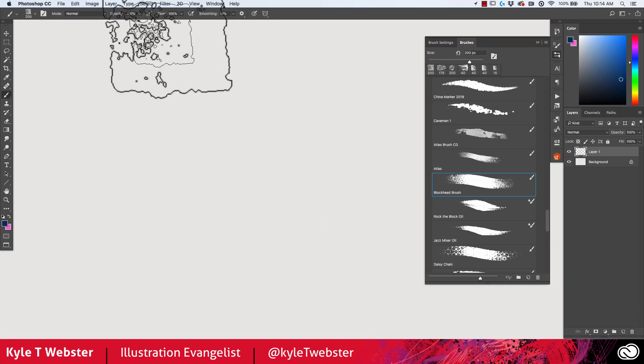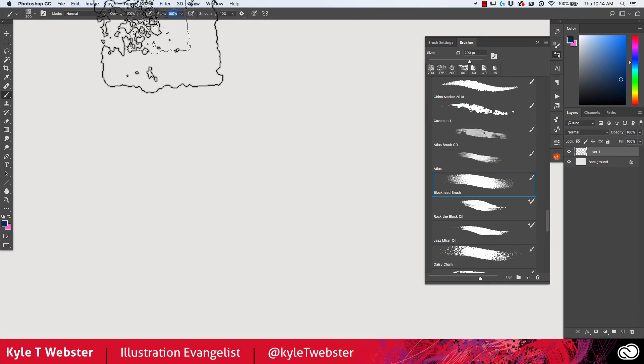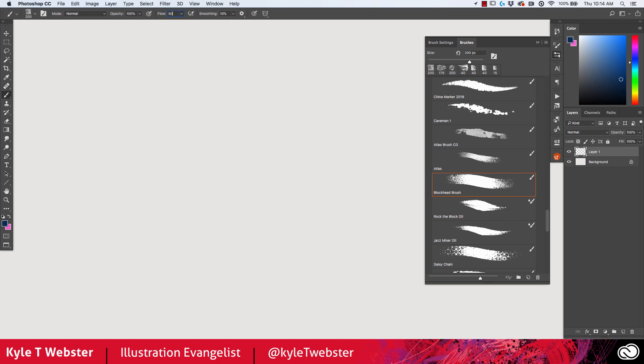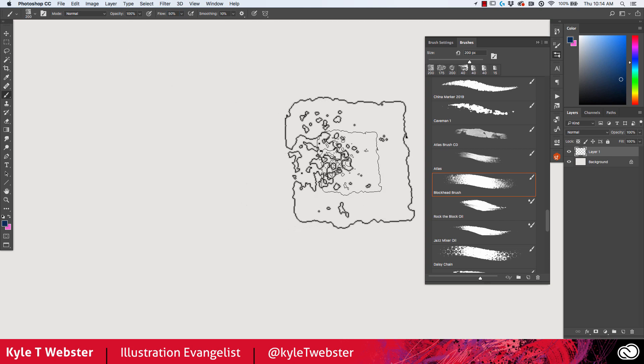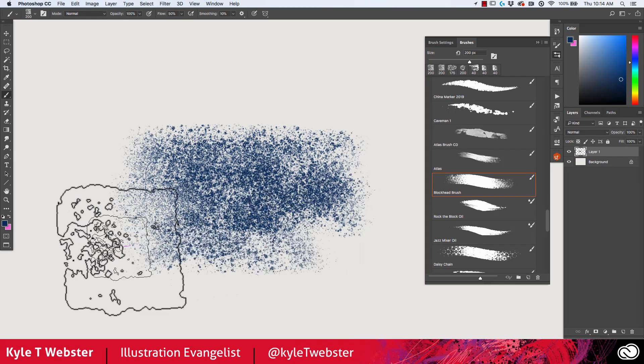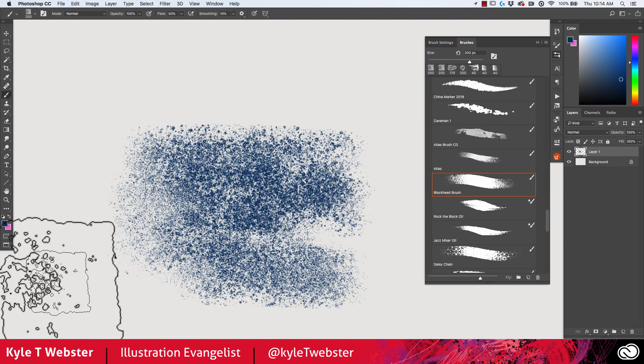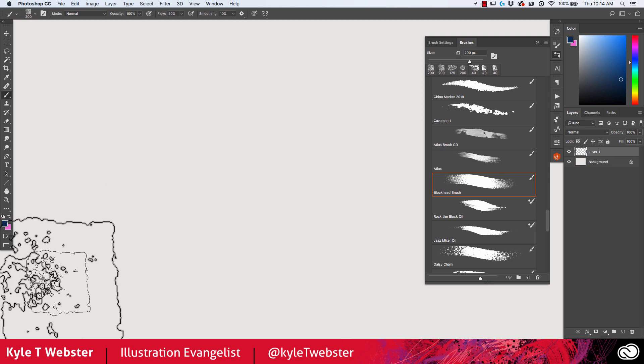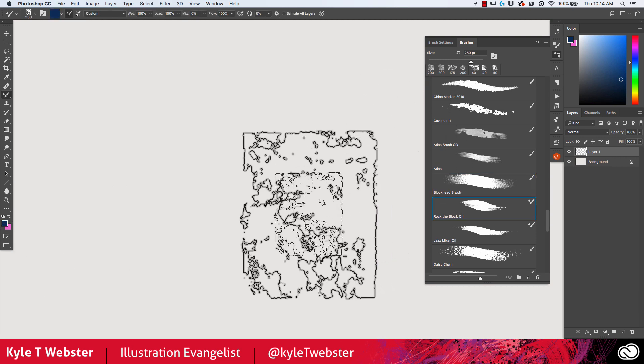This one, of course, again you can play with the flow. So if I knock that to half of what it was, I'm going to get more of the spatter with lighter pressure. Go ahead and play with that and see what you get.